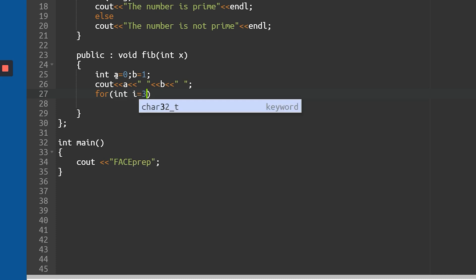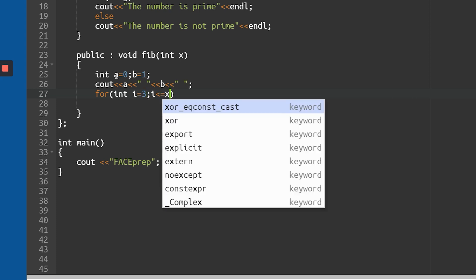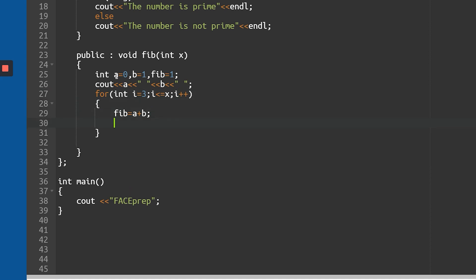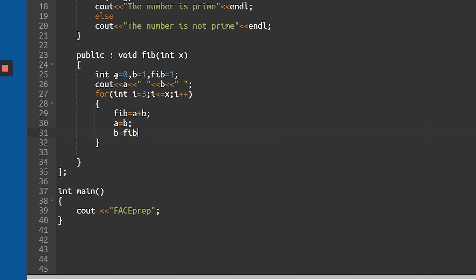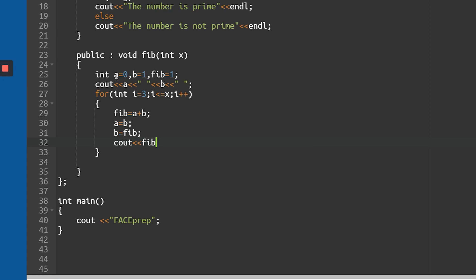I'll use a loop: for int i equals 3, i less than or equal to x, i plus plus — starting from 3 because the first two numbers are already given. Inside, I take a variable called 'fib' initialized to a plus b. Then I do a swap: next a becomes b, next b becomes fib. Then I print fib with a space. After the loop, I add endl to go to the next line. That's the Fibonacci code done.